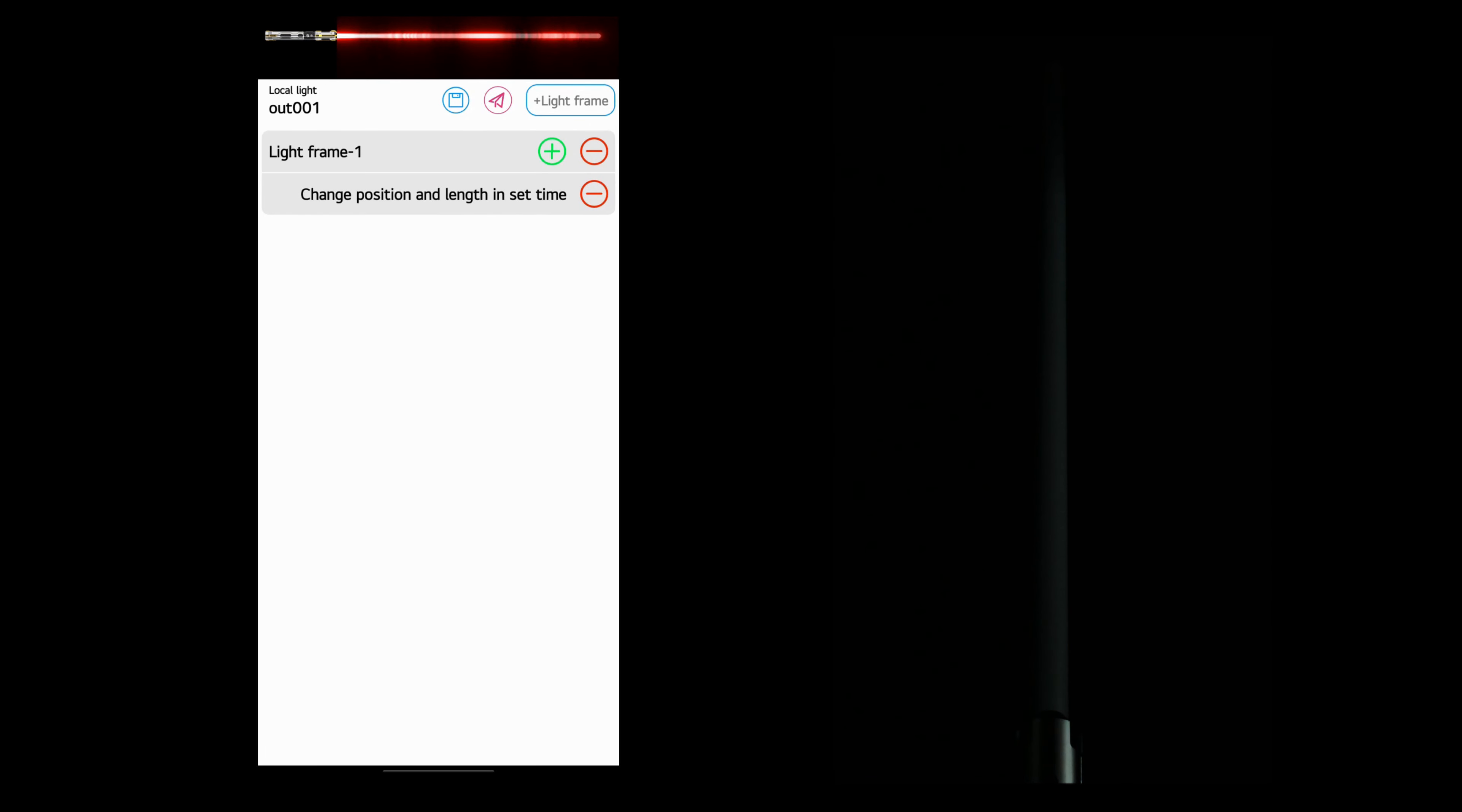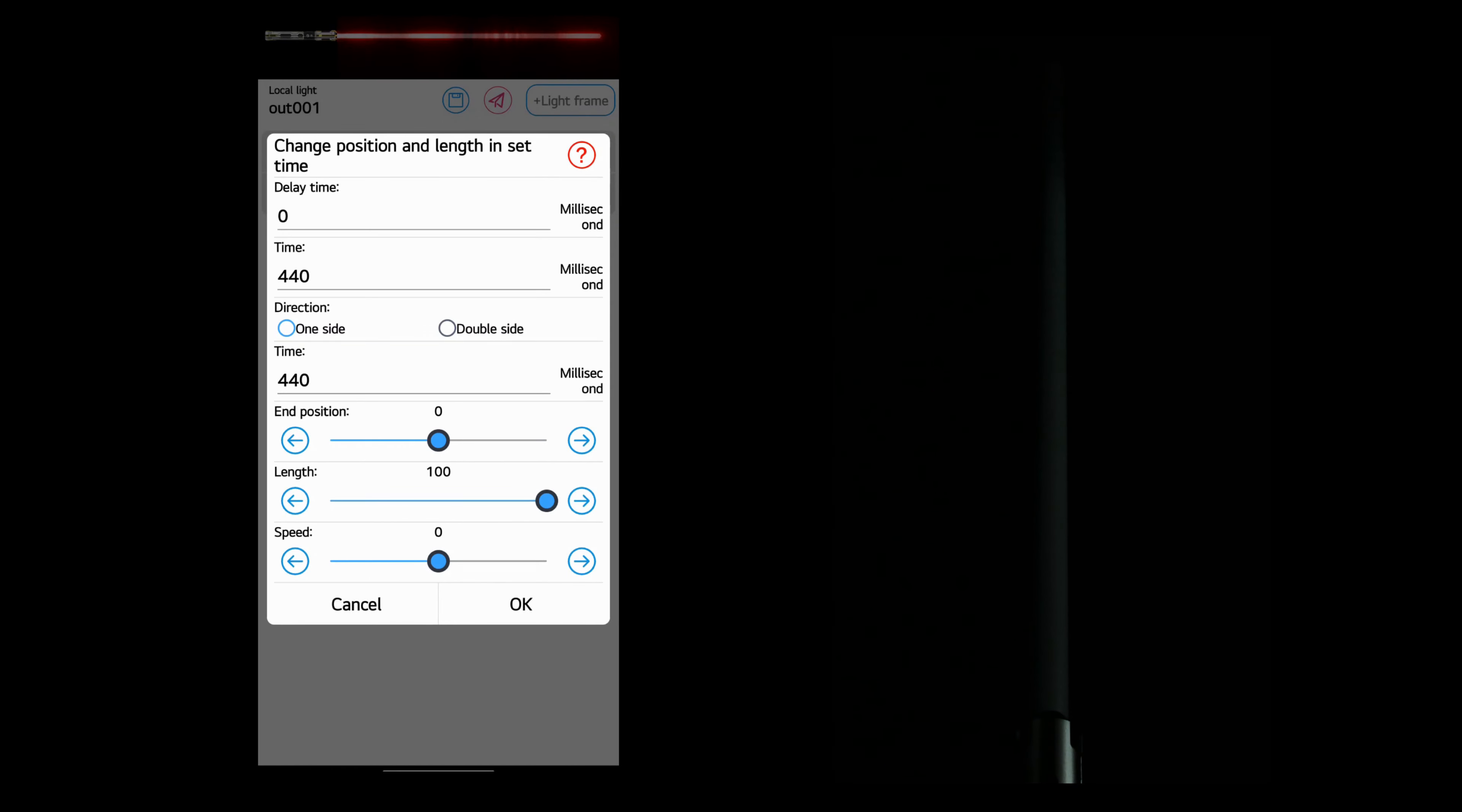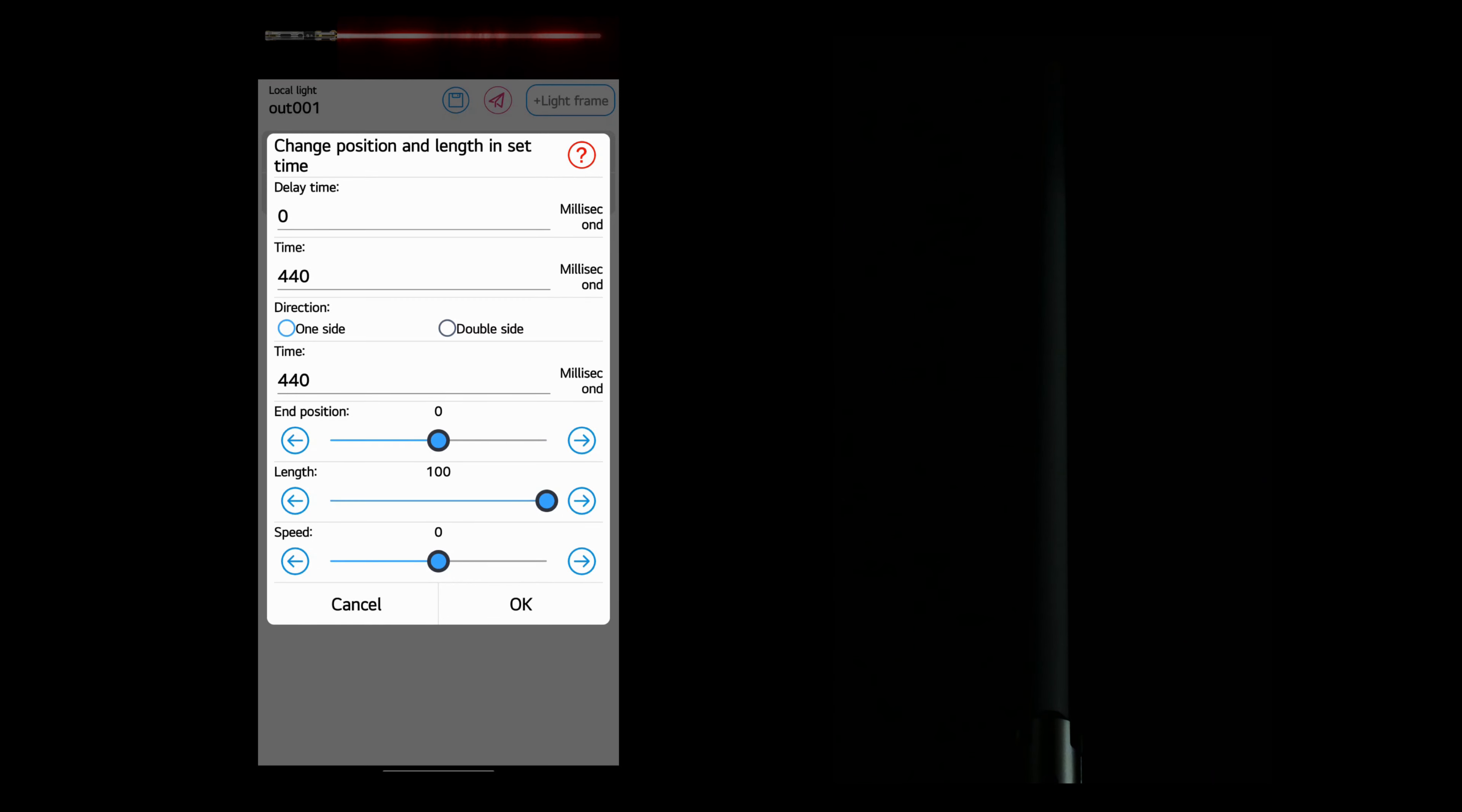Underneath the light frame, we have change position and length in set time. And if you notice that the time is set to 440 milliseconds for the normal time. And then there's a second time position, which you want it to match.